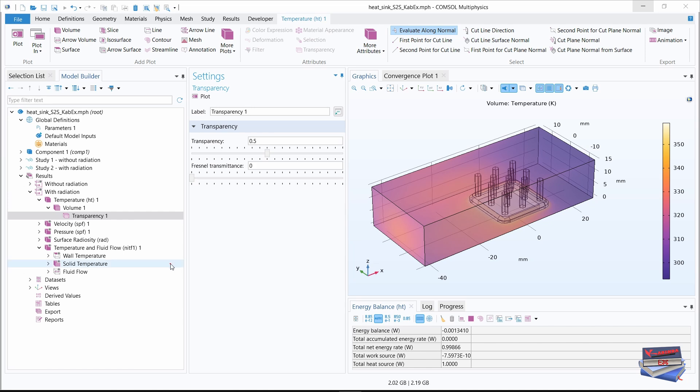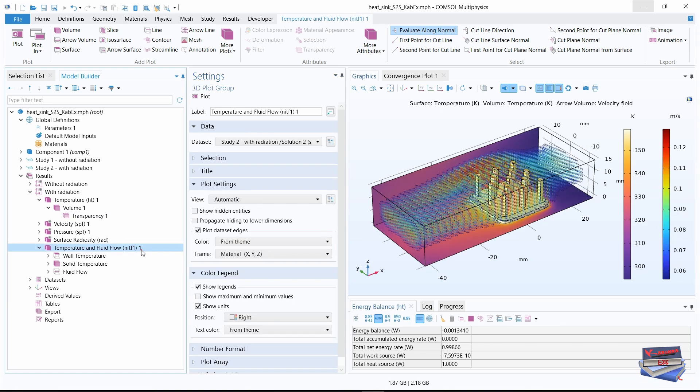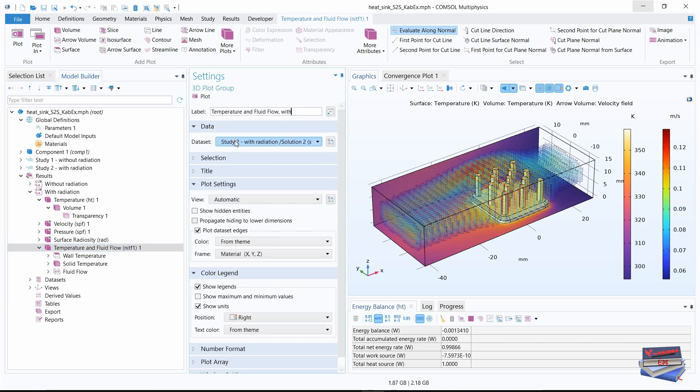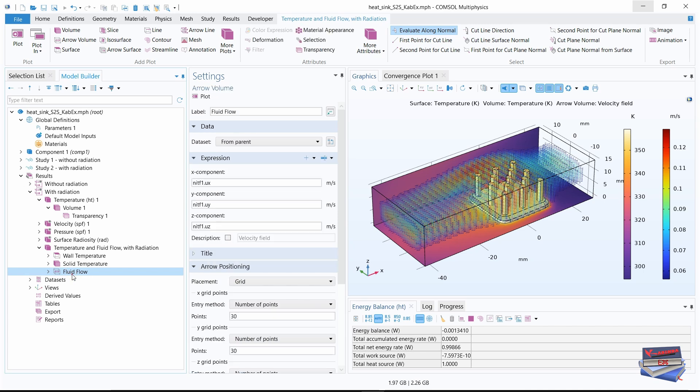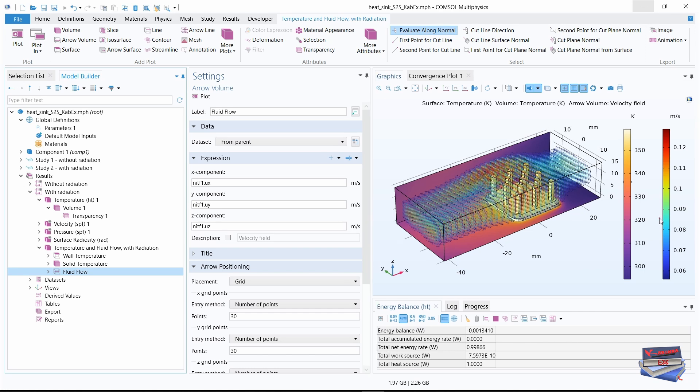Before we go any further, let's click on temperature and flow one and let's call it temperature and fluid flow with radiation. Let's click on plot. Let's make this a tad wider.